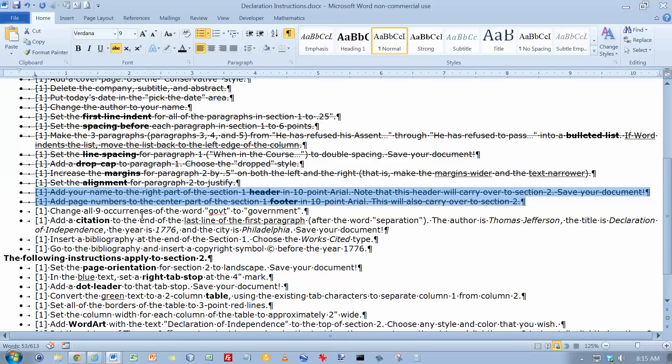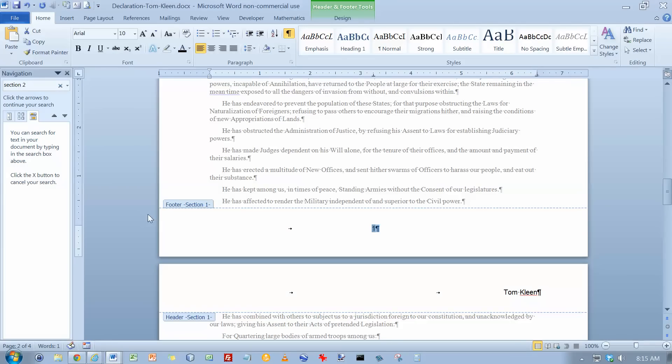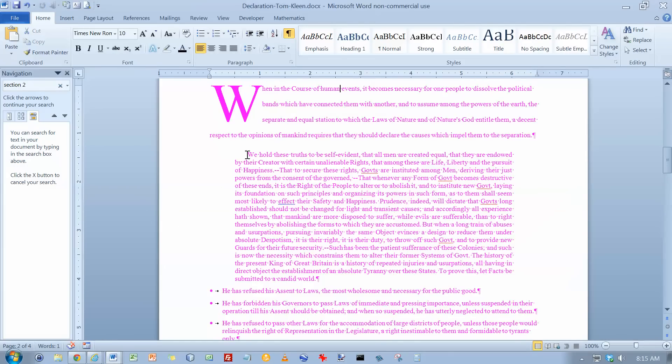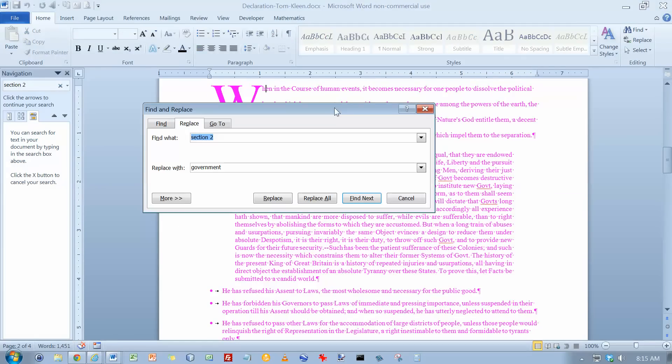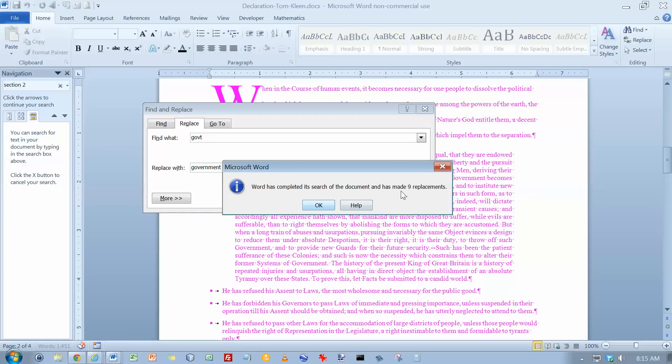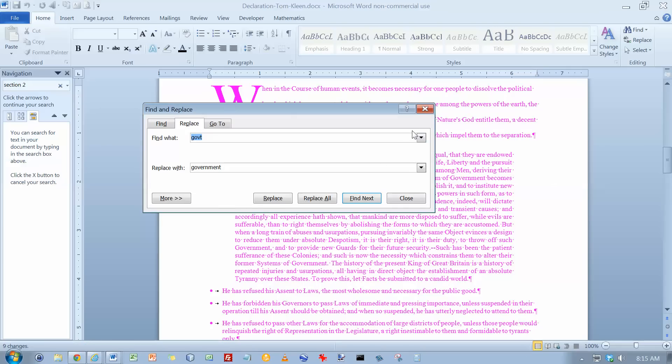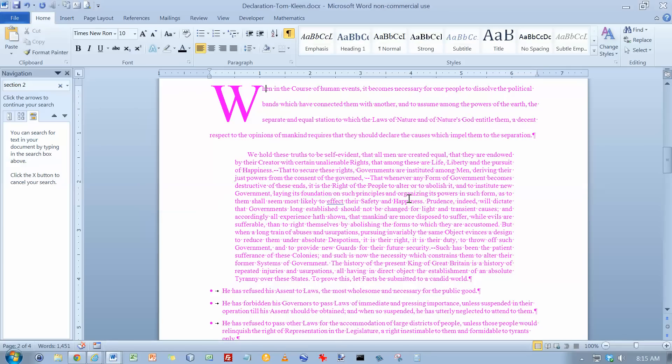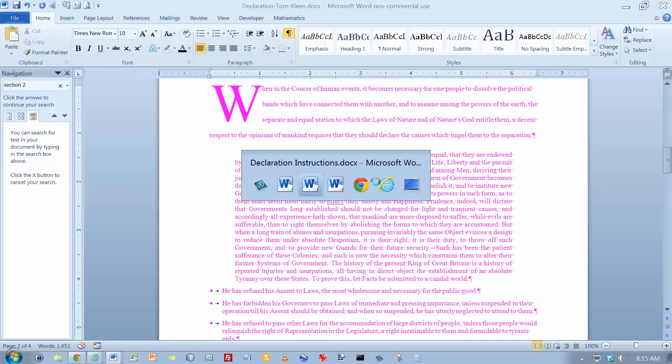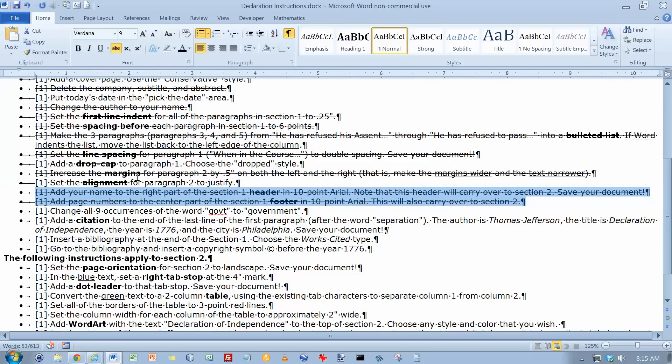Change all nine occurrences of the word government, or GOVT, to government. So let's get back into our document here by double-clicking in the body. Do a Control H for find and replace. We want GOVT to be replaced with the word government, which is still here from the last time I was doing this. And do a Replace All. And we should get nine of them, and we do. Click on Close. And we've done this one.